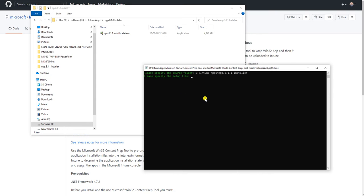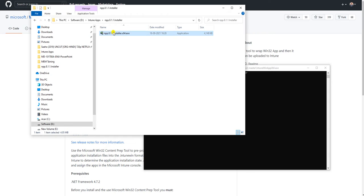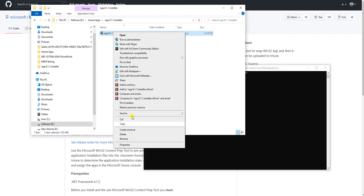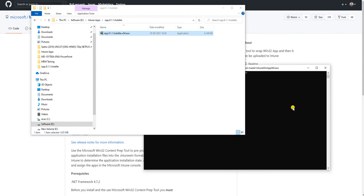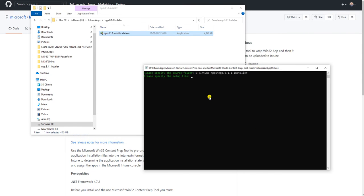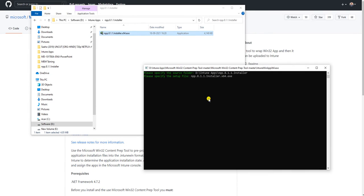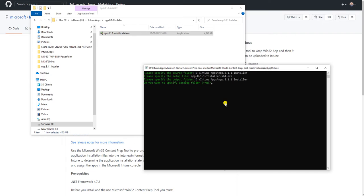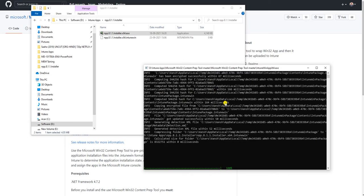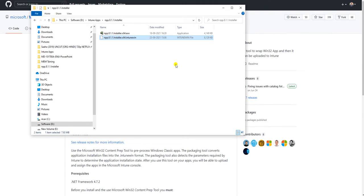Now give the source file name. It is now asking for the app name - we've given the folder name and now we are going to give the application name. Let me take the application name here, and now the folder name again. It is asking: do you want to specify the catalog folder? Yes. Here you can paste the catalog path where the package will be stored. Now this application works very fast, and our .intunewin file is ready.